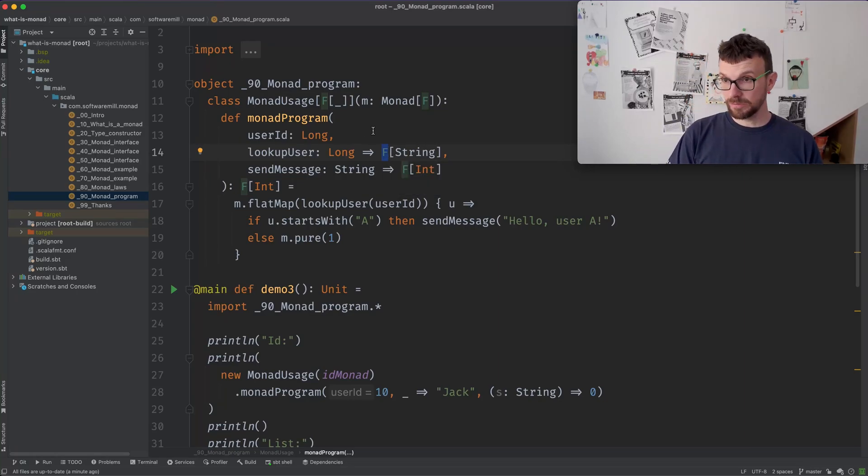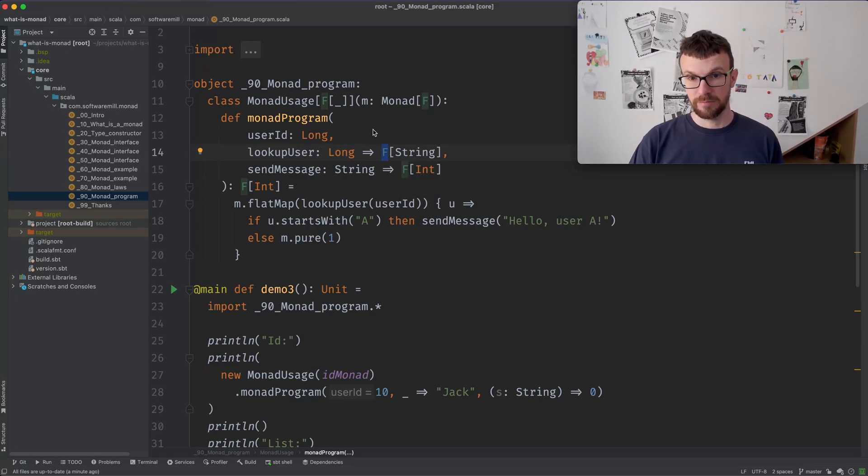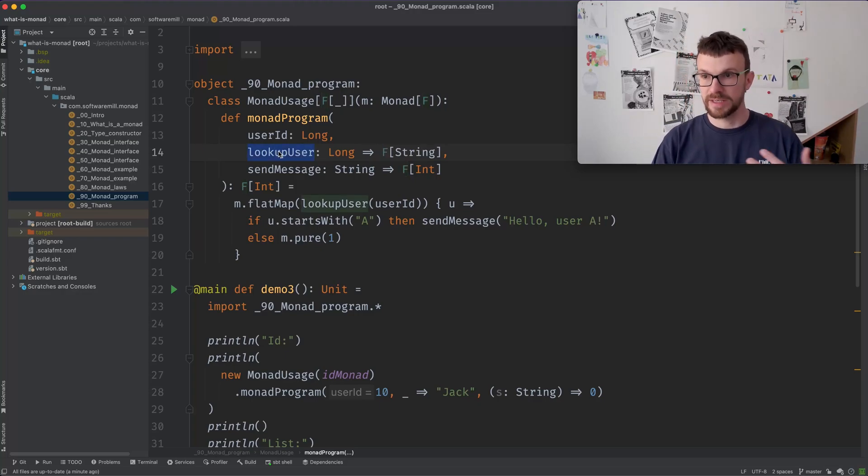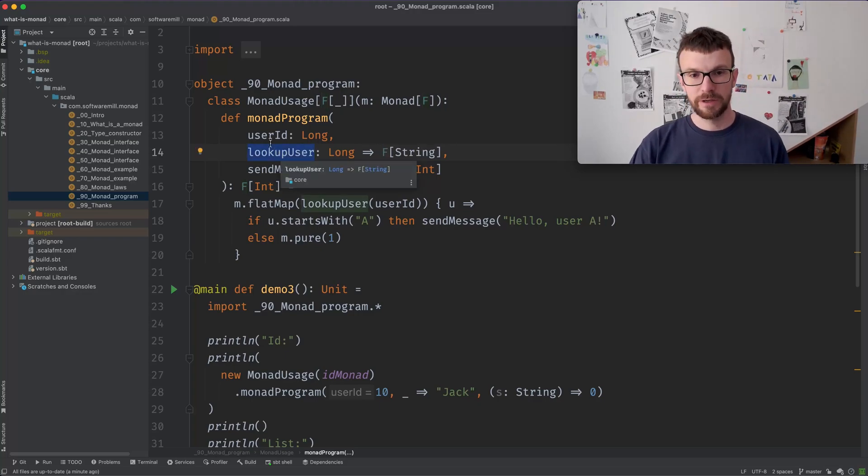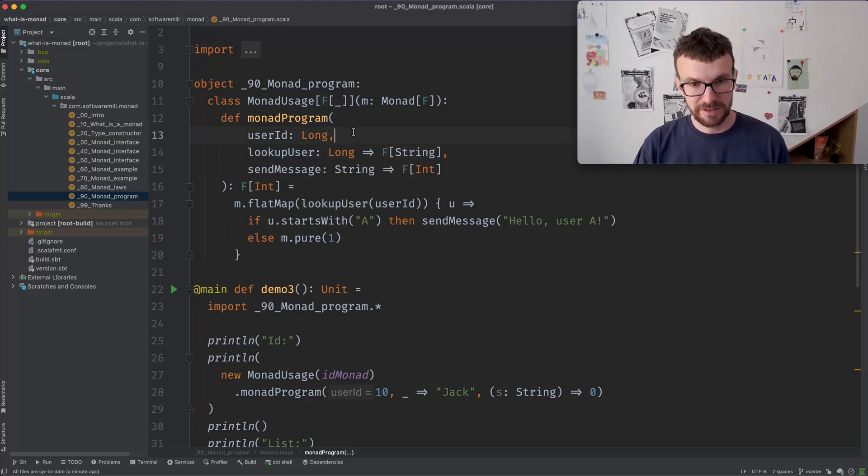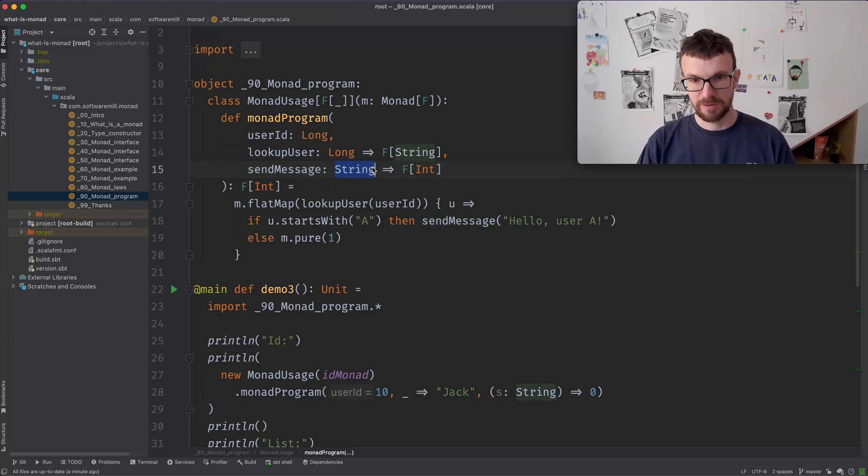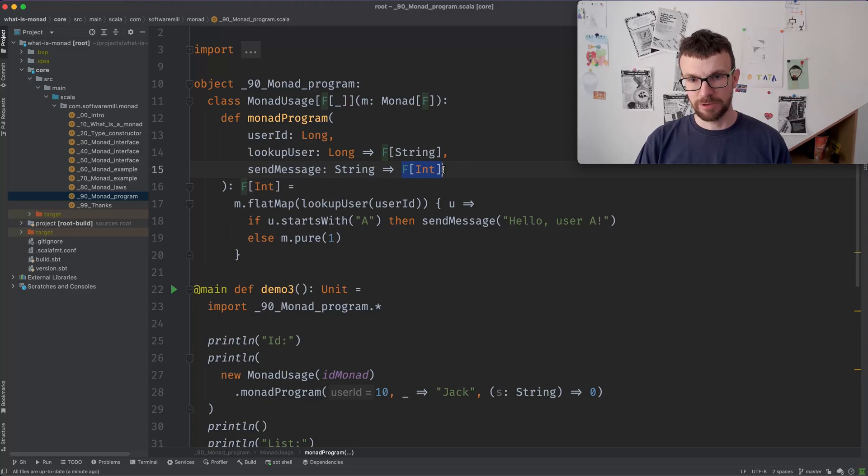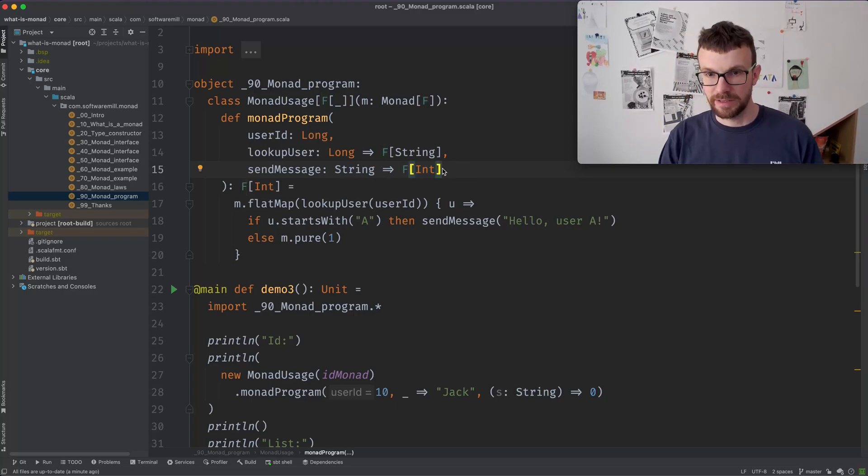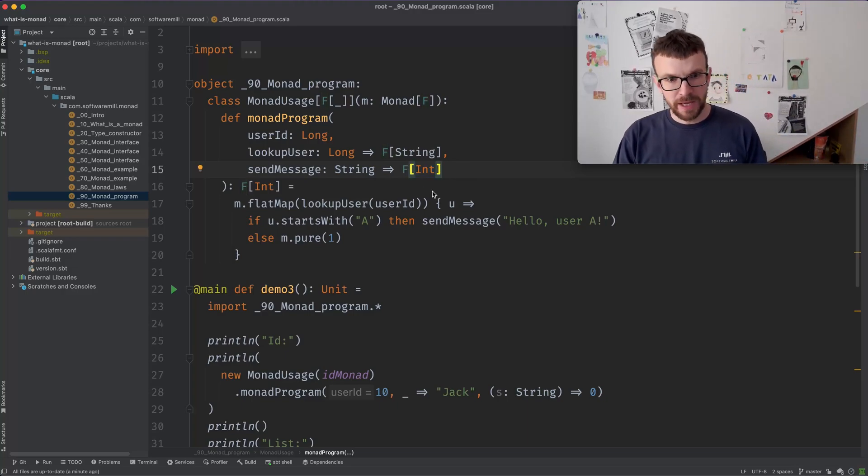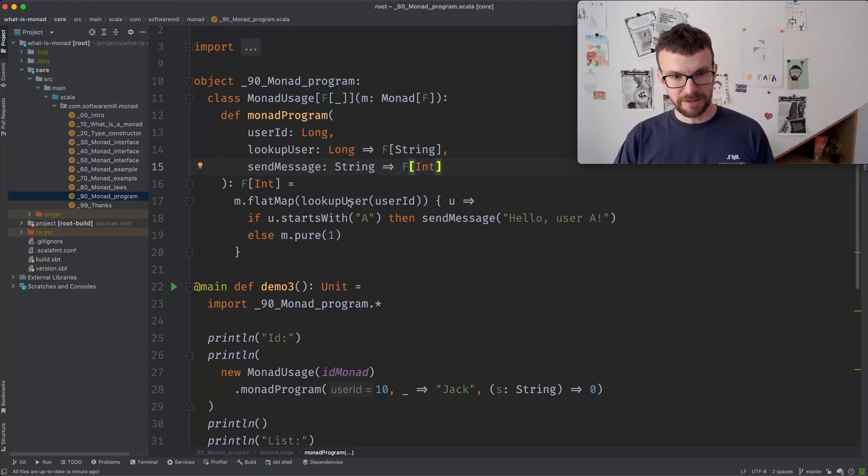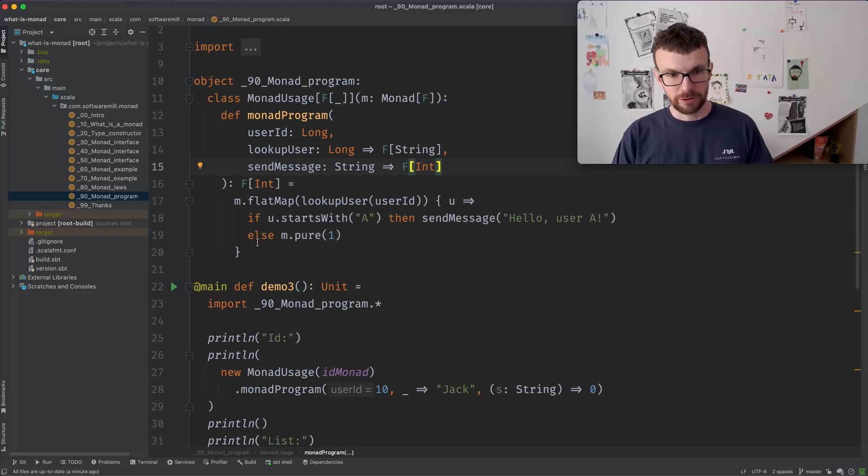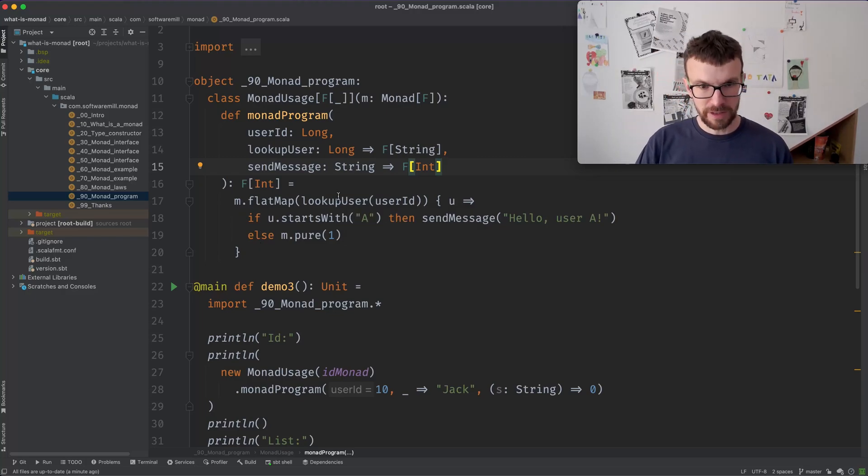But the result is wrapped with our type constructor F. So it might be future, for example. It might be identity as well. So this function is potentially asynchronous. You can think about it this way. And then we have another function which sends some message with the given body and returns an error code or something like that. And we have some very simple control flow over here.